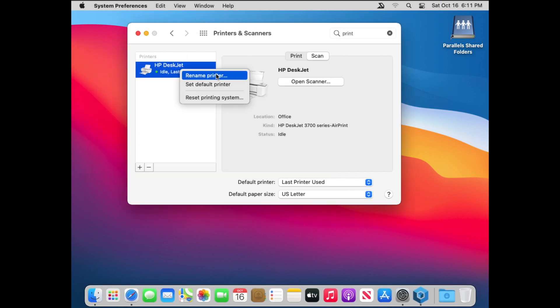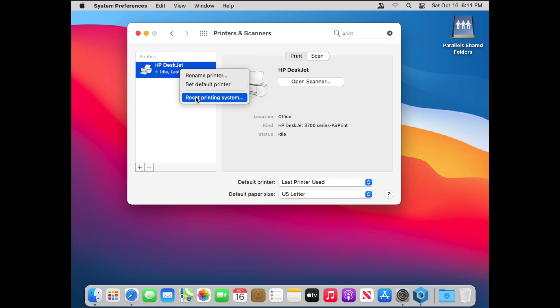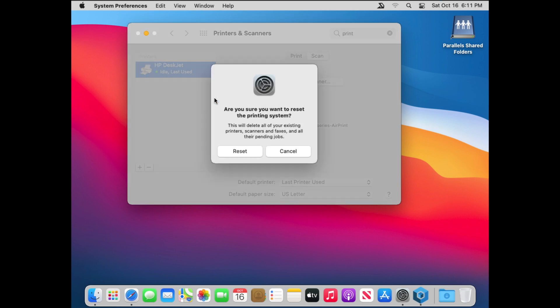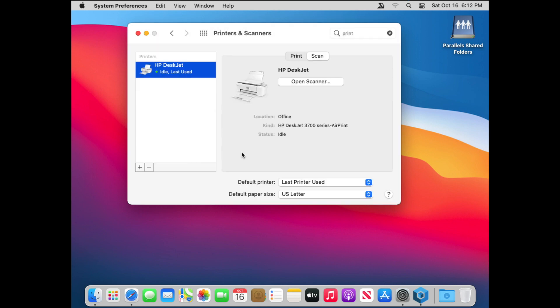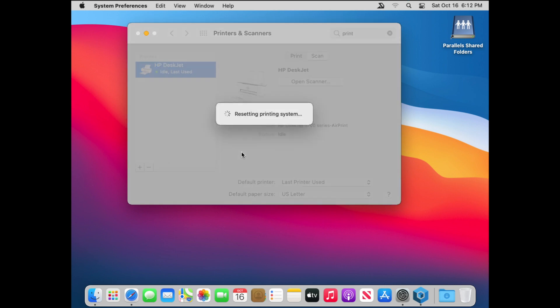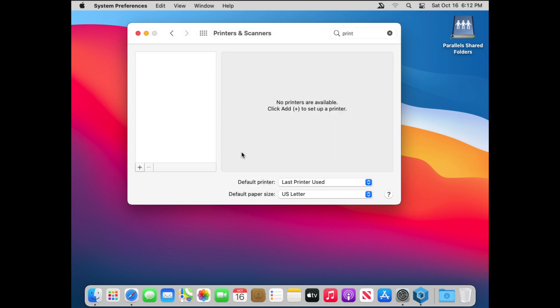So if you find that you've got some problems with your printers, you can also reset your printing system. Now, if you do this, it's going to remove all of the printers that you have in your list there. So make sure you know what you're doing when you do that.